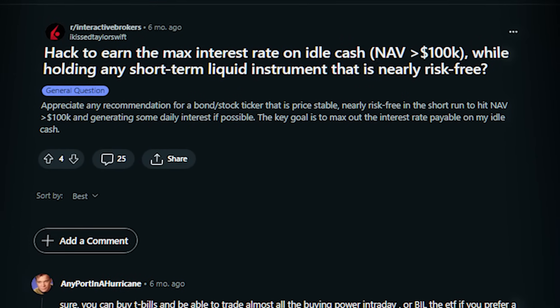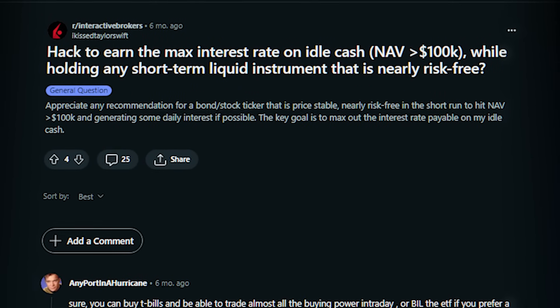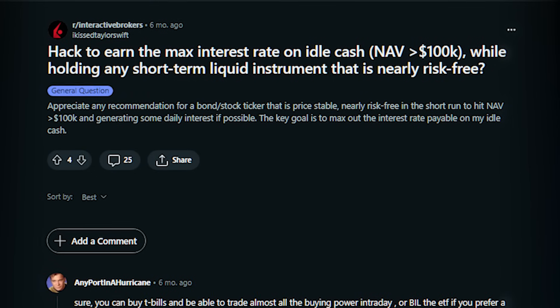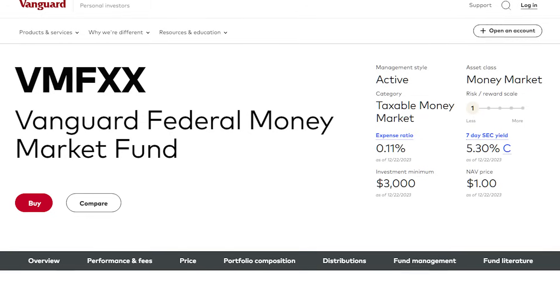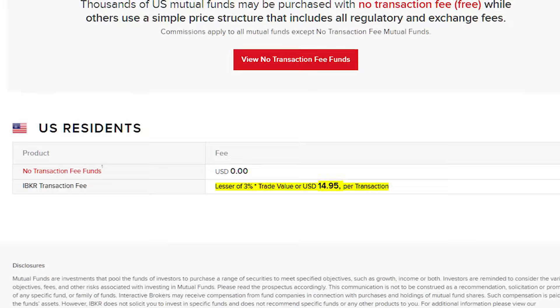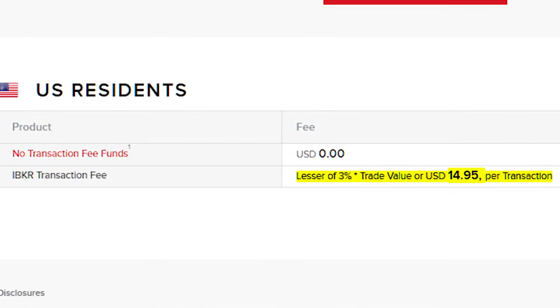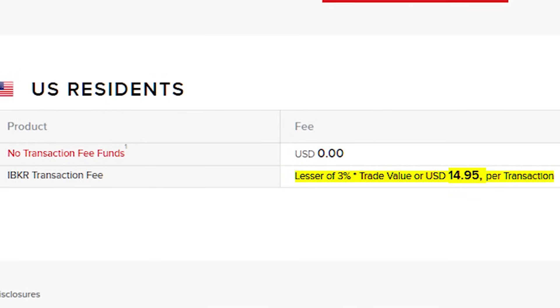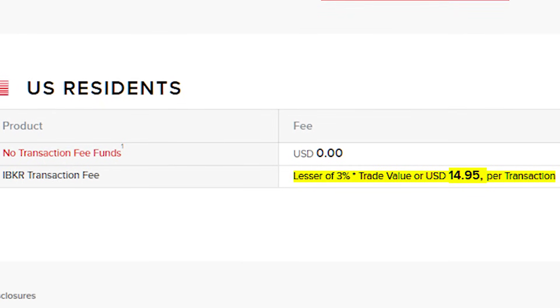Given that IBKR doesn't let you earn any interest on your first $10,000 US dollars, is there any way to earn some interest on that? Yes. If you are a US resident, you can buy US money market funds such as VMFSS or VUSXS to earn a yield of around 5%. But if you are not a US resident, you won't be able to buy these funds. The downside of this method is that the commission is rather high — you have to pay 3% of trade value or a minimum of $14.95 whenever you buy and sell the funds.